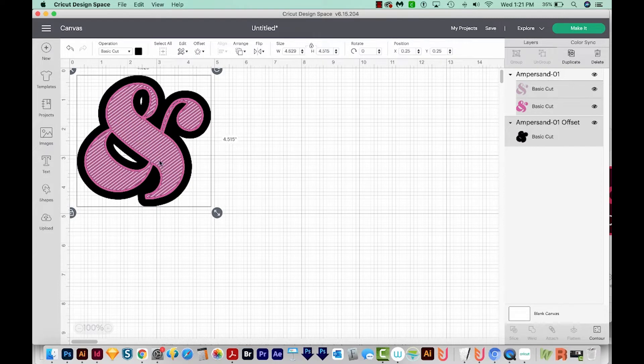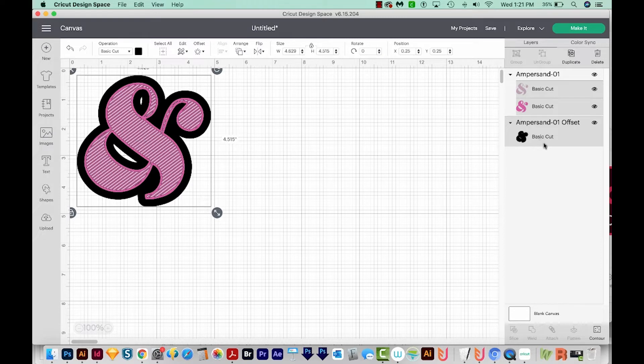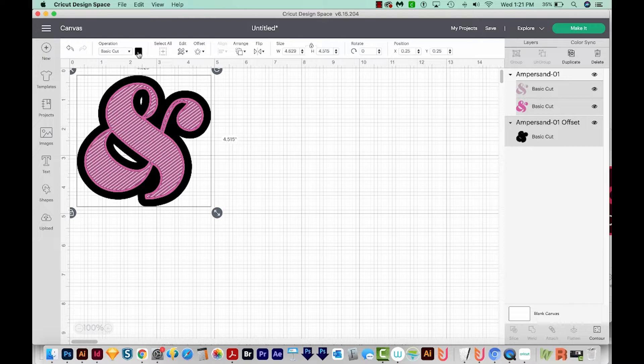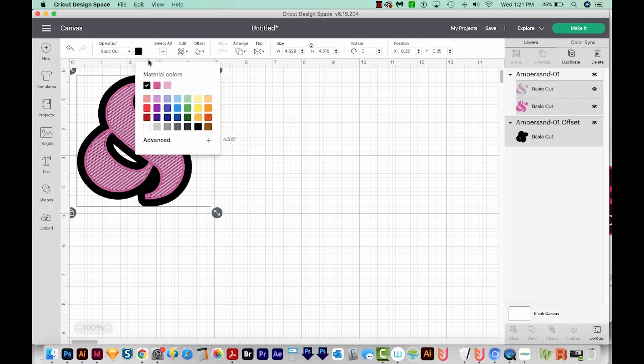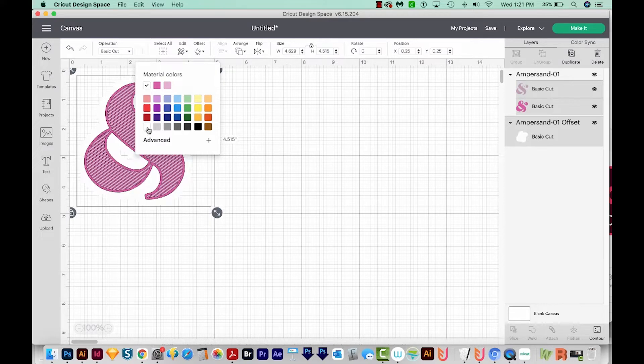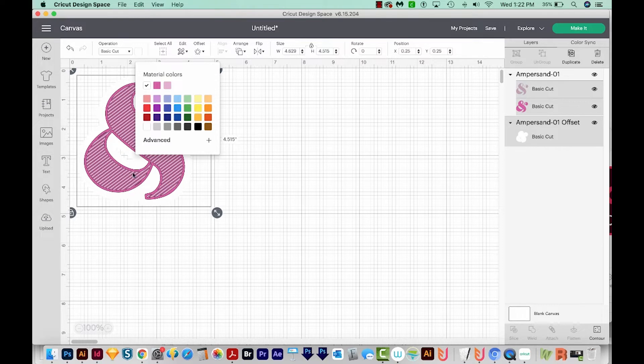Now when I do this, it automatically does two things. It makes a new layer, which is right over here, and it colors that offset black. And we can change that by going right up here under the operation and choosing this color, and then choosing white if we want a white offset. I think the reason they make it black is because when you change it to white, it instantly becomes kind of hard to see. So I think they wanted to make sure everyone sees it.